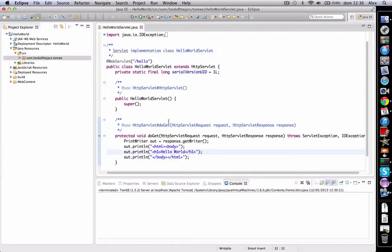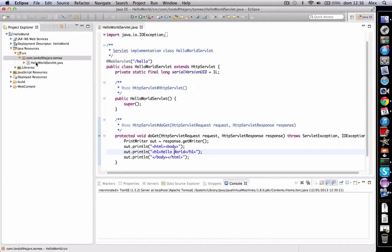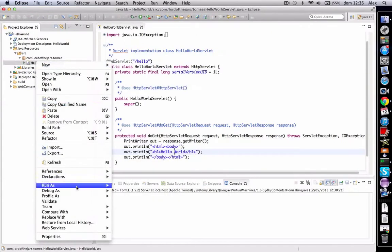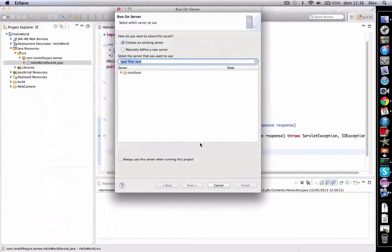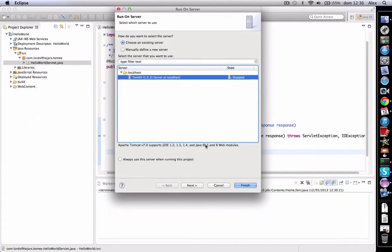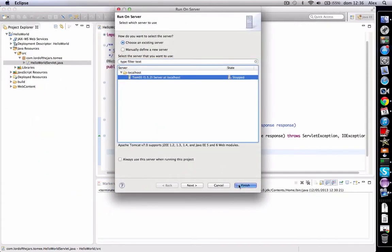So now to run this servlet we only have to run on server, choose the Tomcat, finish.